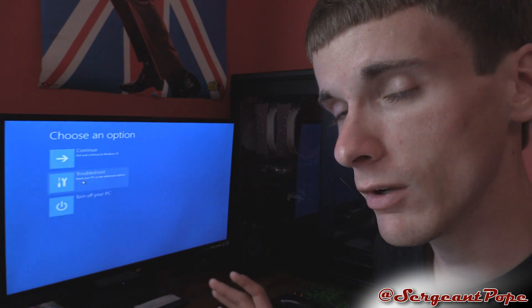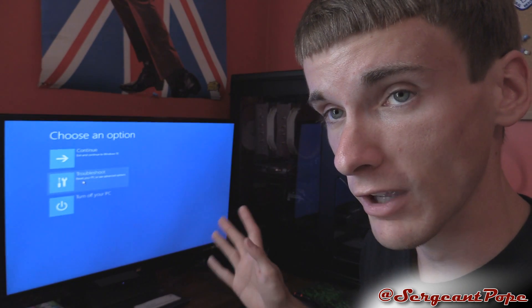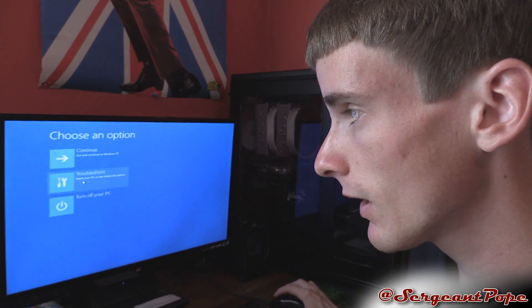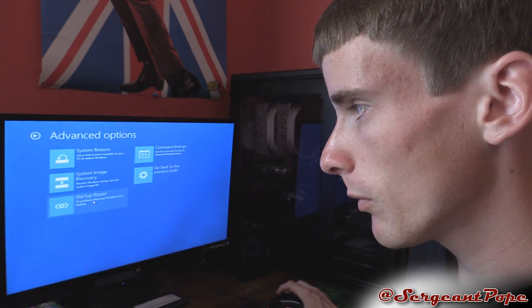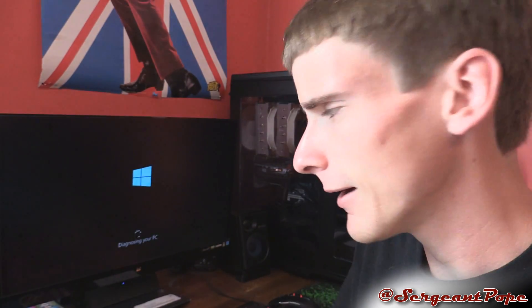It'll take us to a menu similar to the one for getting into safe mode. Click troubleshoot, and then click on startup repair. It'll diagnose your PC. Mine is running fine, so it's not going to find anything — hopefully.